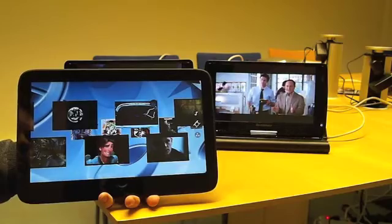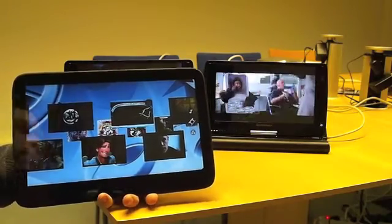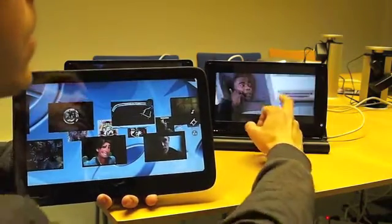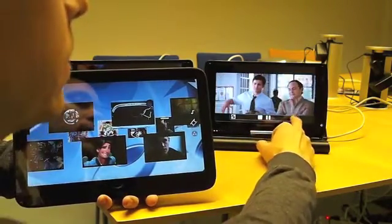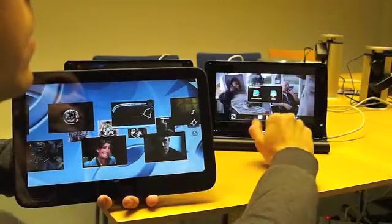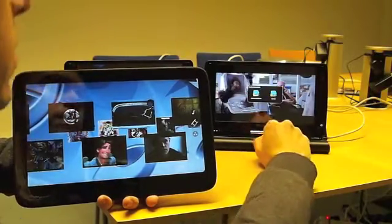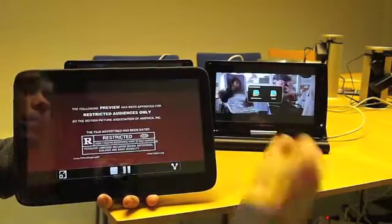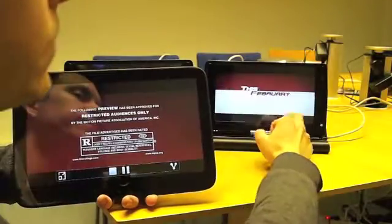Then if I want to share this movie back to here, I can select it here. Now it started here.